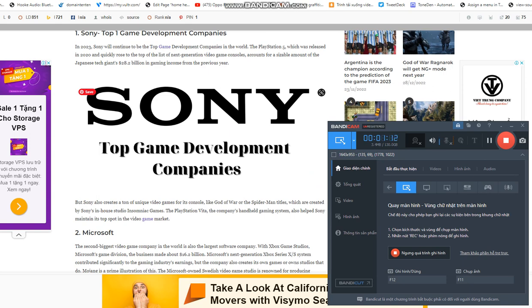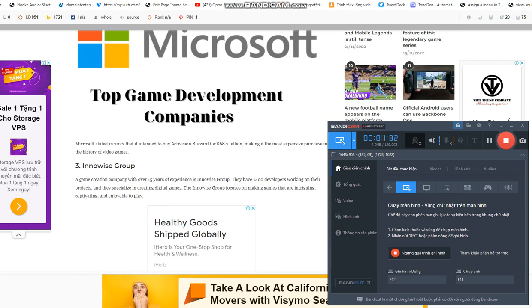Sony will continue to be the top game development company in the world. The PlayStation 5, which was released in 2020 and quickly rose to the top of the list of next generation video game consoles, accounts for a sizable amount of the Japanese tech giant's $28.2 billion in gaming income from the previous year. Sony also creates unique video games for its console, like God of War or the Spider-Man titles, which are created by Sony's in-house studio Insomniac Games.